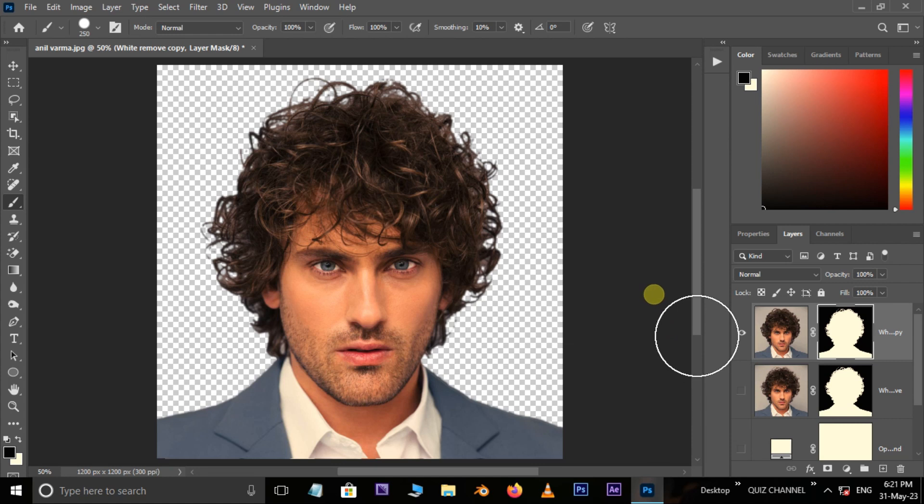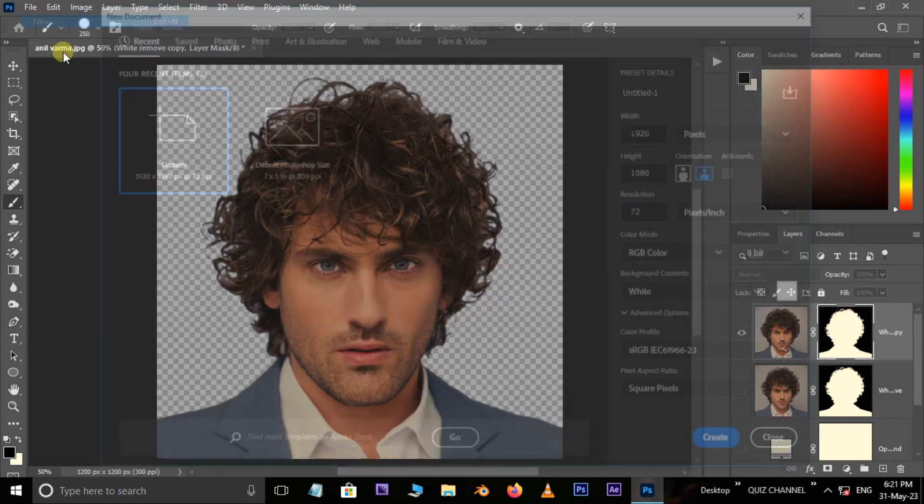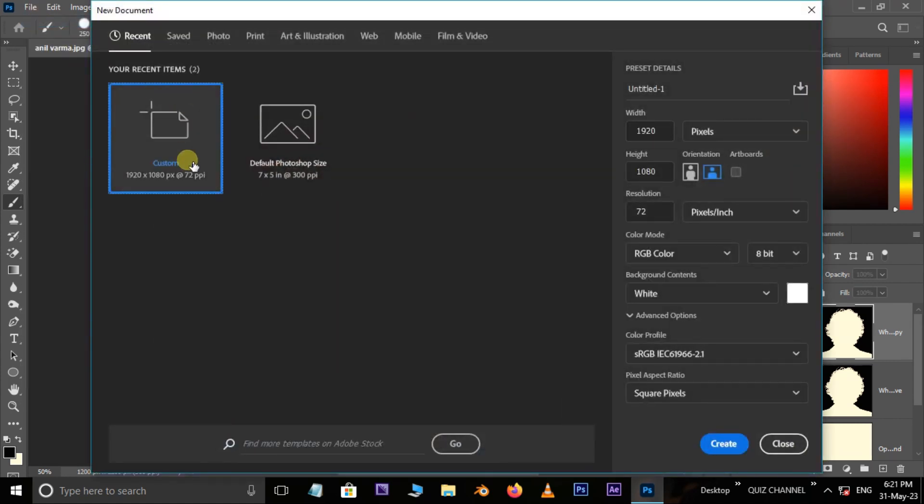Now is the time to see the final result. We can use this subject for different concepts or graphics.